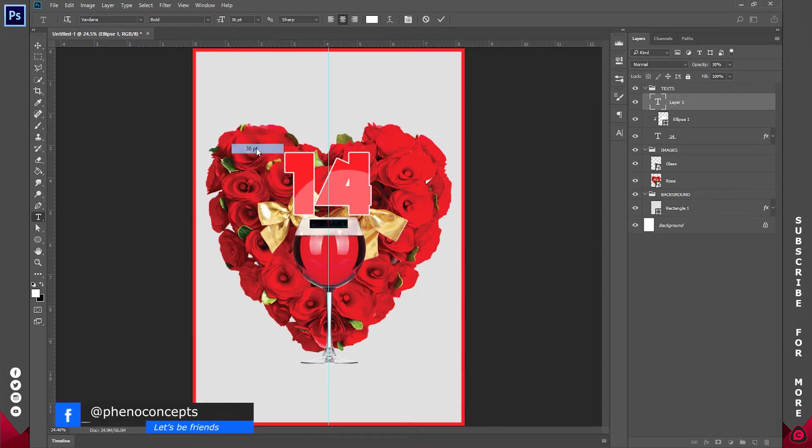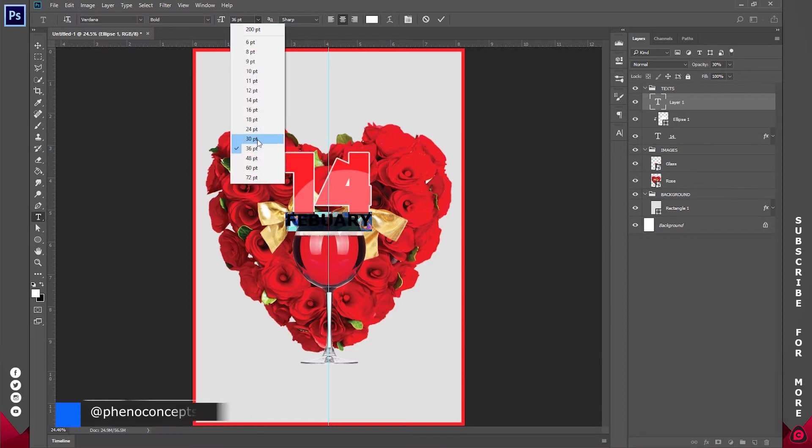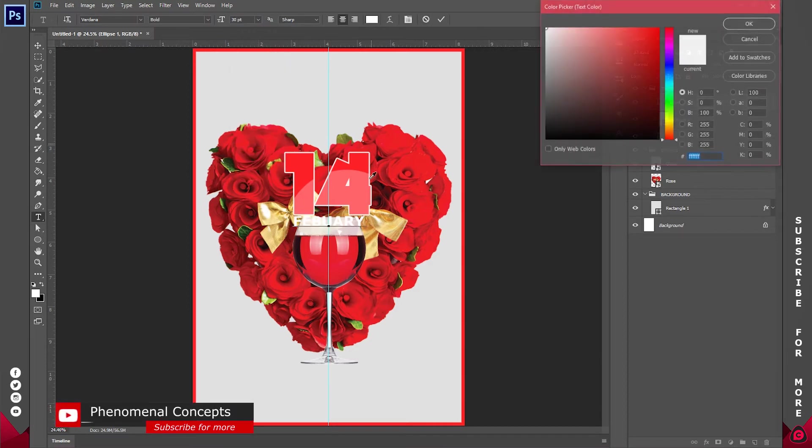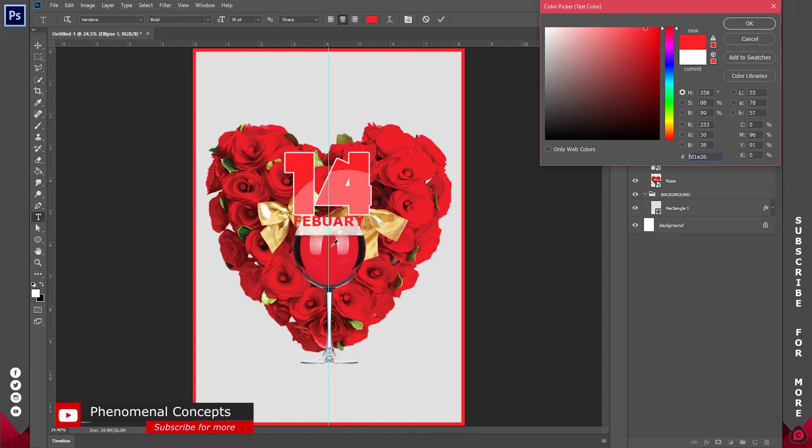So I think a font size of about 36. Let's try 30. 30 would be just fine. So again I'll change the color to this solid color. And I'll click on ok.